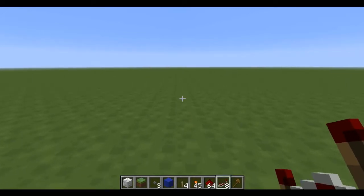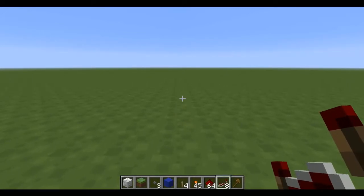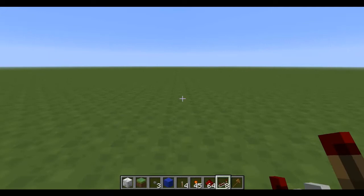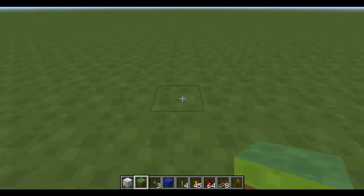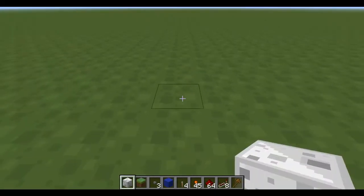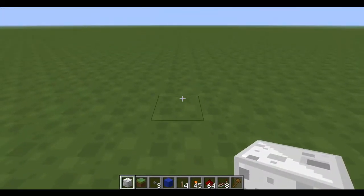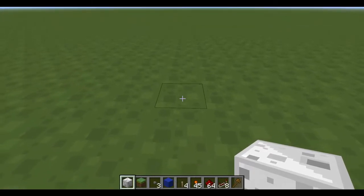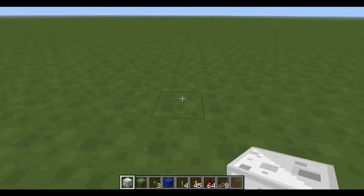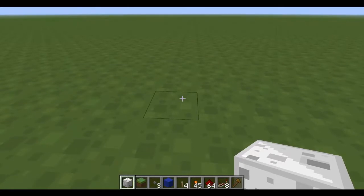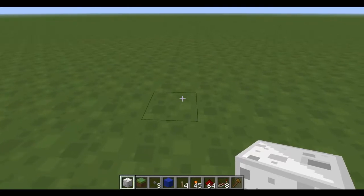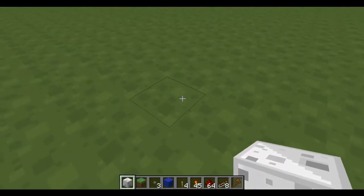Hello YouTube, welcome to my 12th video, I think, in the Redstone Logic Gate series, and today I'll be showing you the final D flip-flop. This is going to be a piston D flip-flop, and this is only one wide, so it's extremely compact.